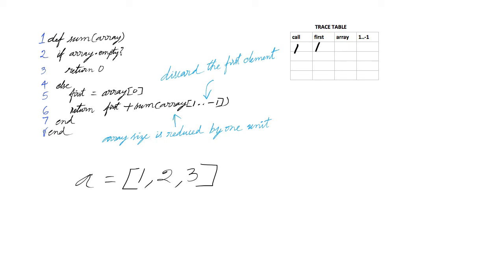And the array contains 1, 2 and 3. The index 1 to minus 1 discards the first element. So the next call gets only two elements.